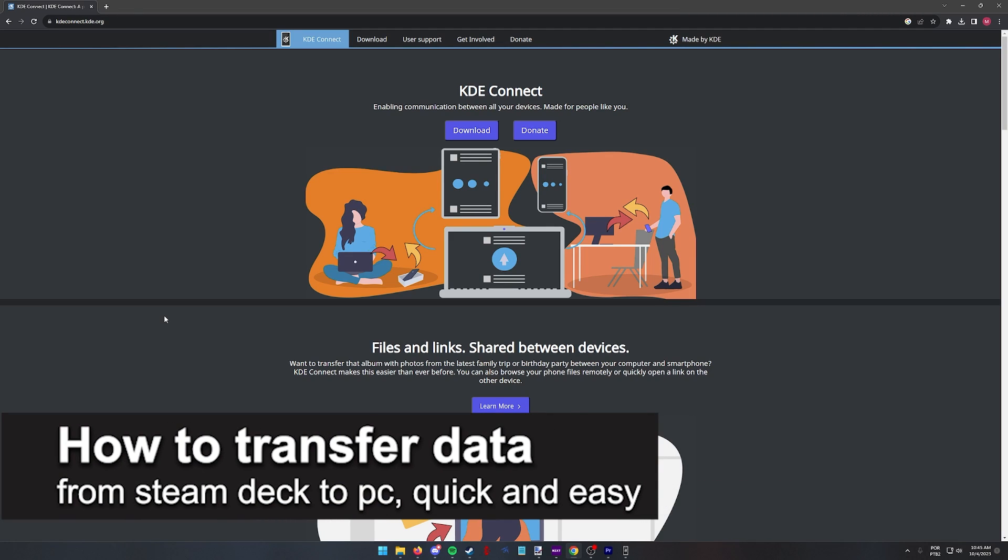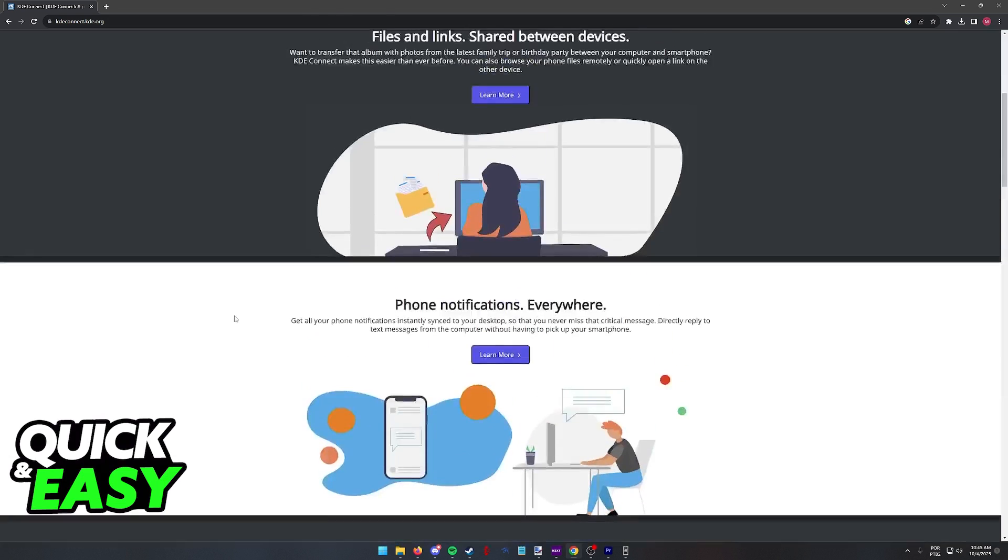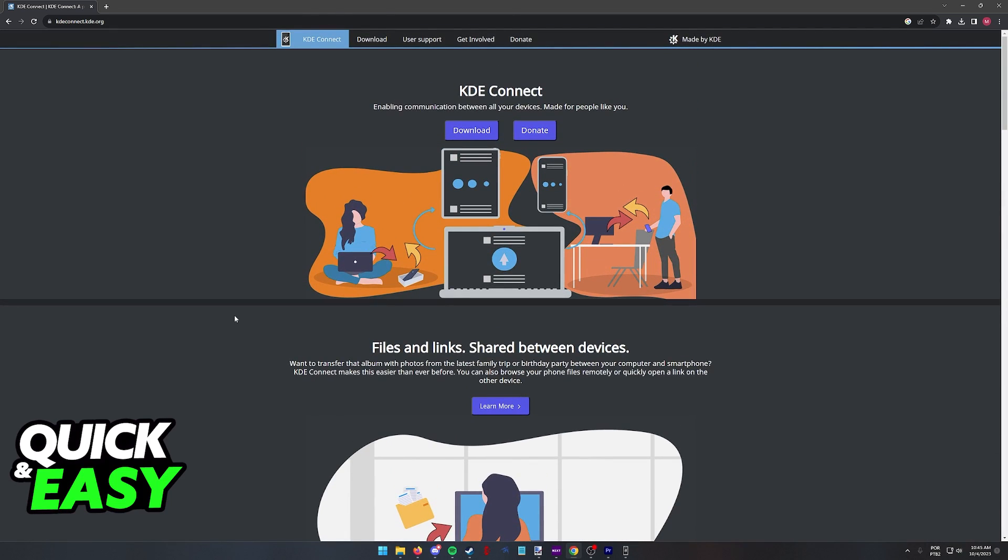In this video I'm going to teach you how to transfer data from a Steam Deck to PC. It's a very quick and easy process so make sure to follow along.